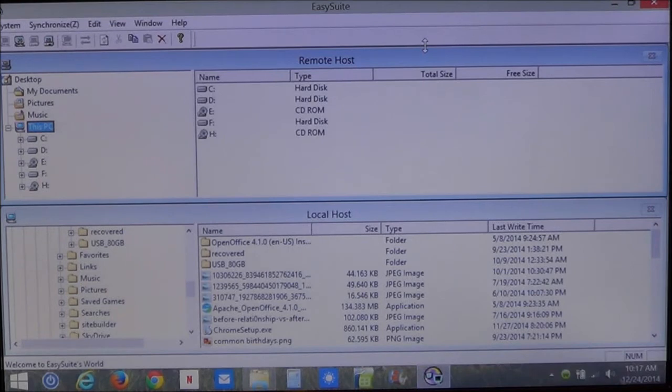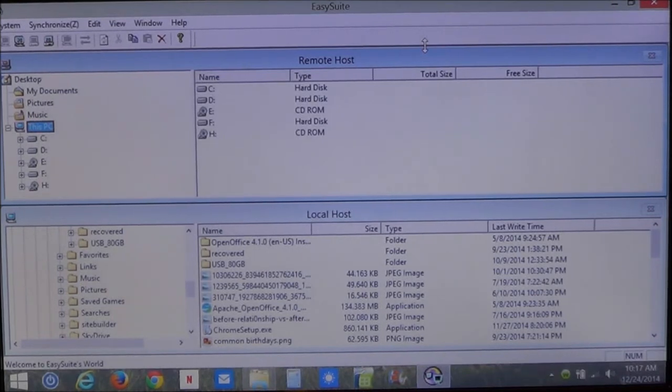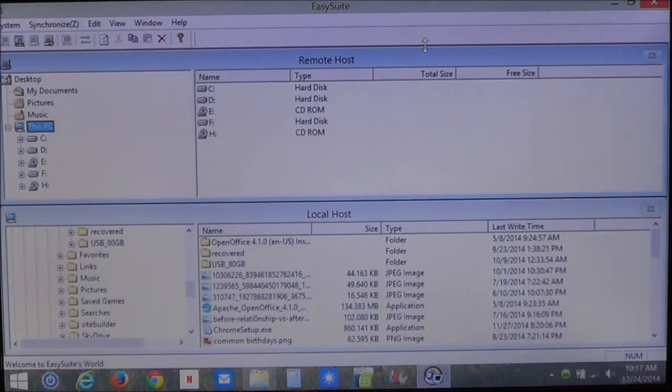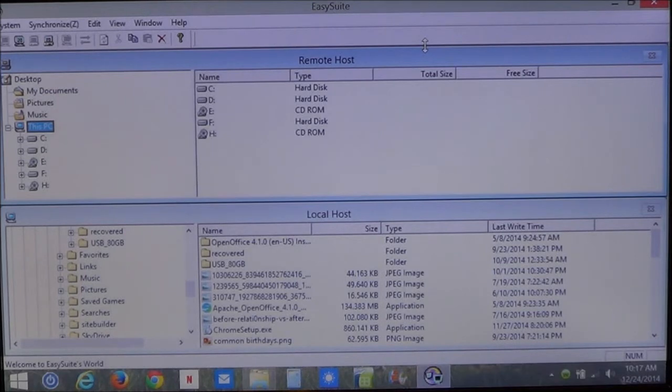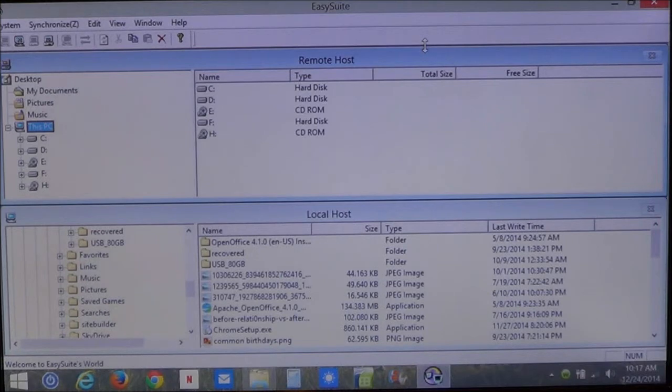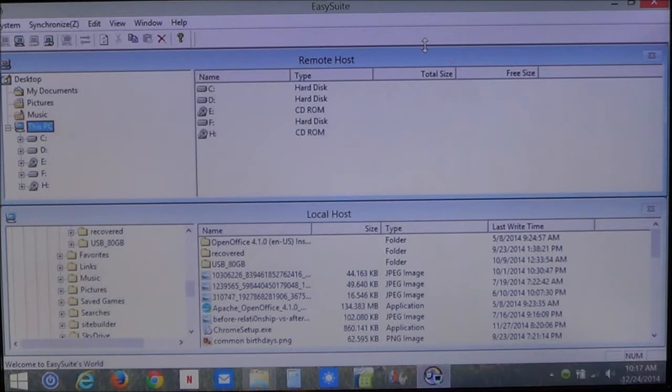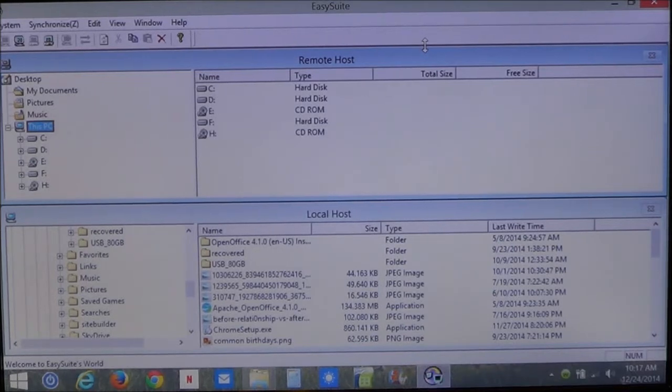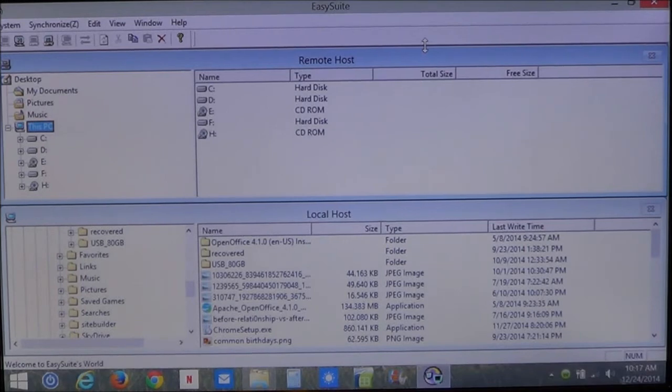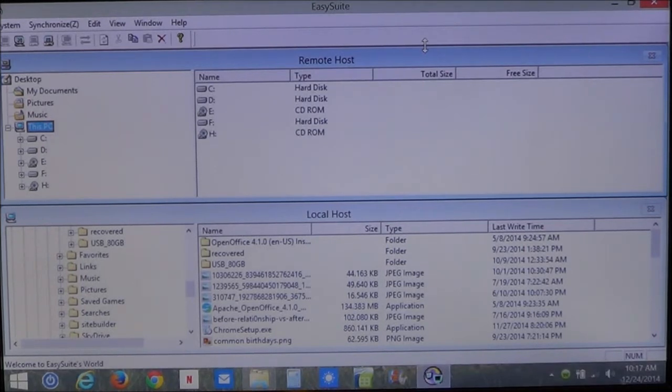Now, I'm going to show you how simple this is. It's not too difficult to do. The only thing you cannot do is transfer programs. Any program that's been installed into the operating system, you cannot transfer. User files, data files, pictures, documents, emails, whatever the case may be, you can transfer those.